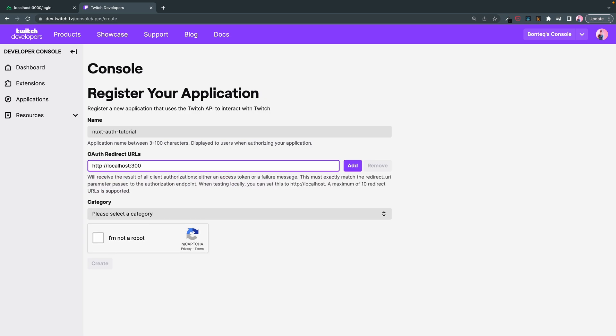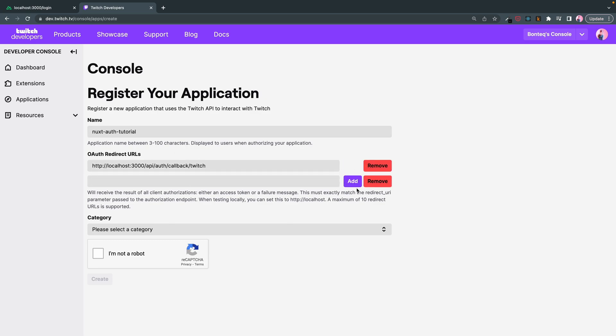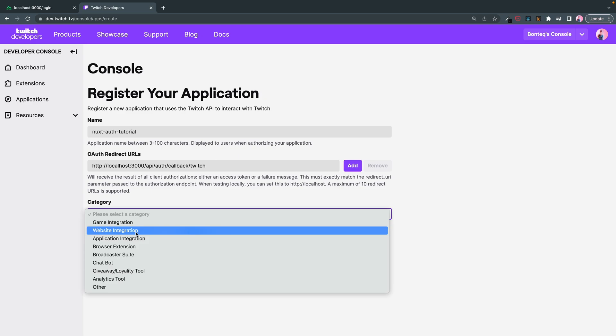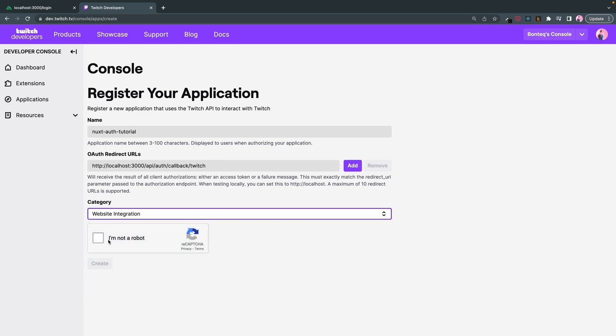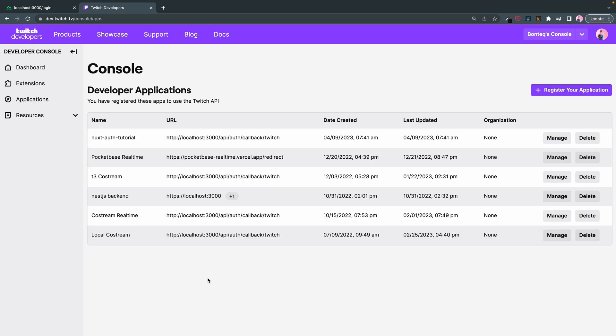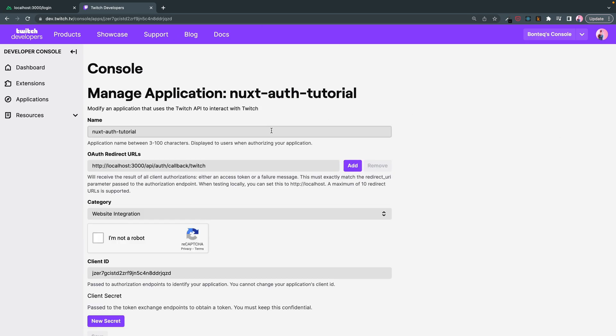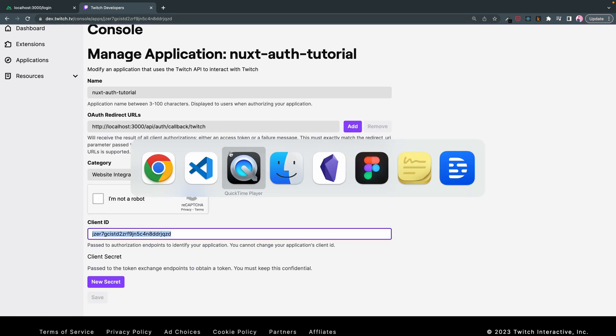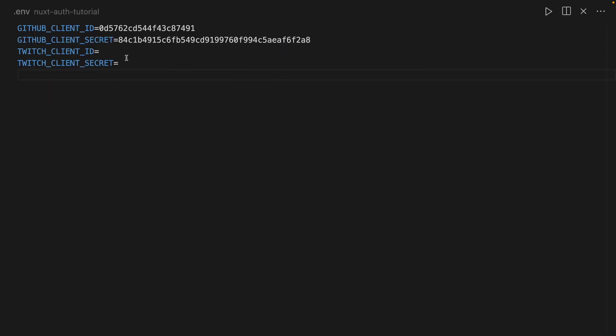And then the redirect is going to be localhost 2000. And then we're going to add slash API. And then category. We'll just call this website integration. Great. And now if we click manage, here's our client ID that we can swap out here.